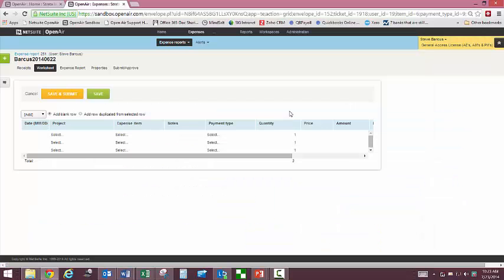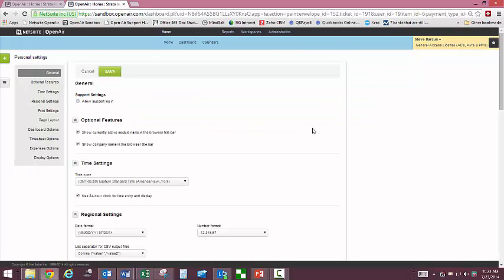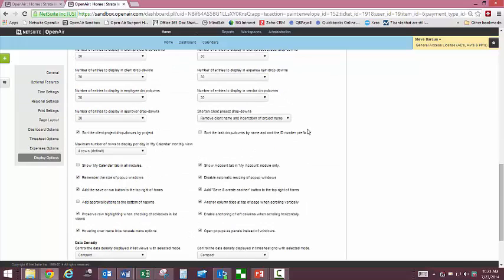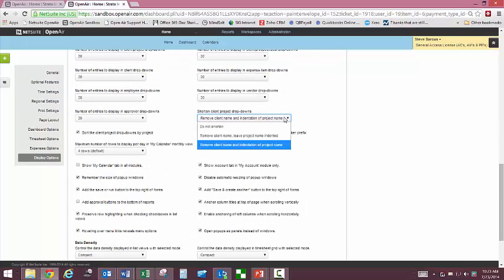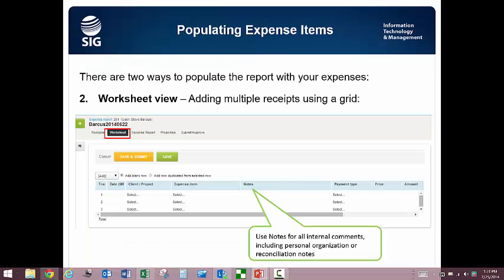To go into the demo, you access personal settings from the small dropdown arrow next to your name in the upper right corner of the screen. Scroll down to the display options section and select one of the remove client name options as shown here. Then save. Keep in mind that you will also need to make these changes in production once you are able to log in after we go live.